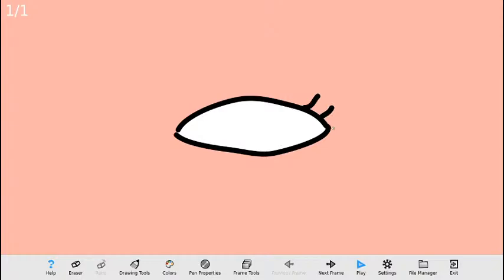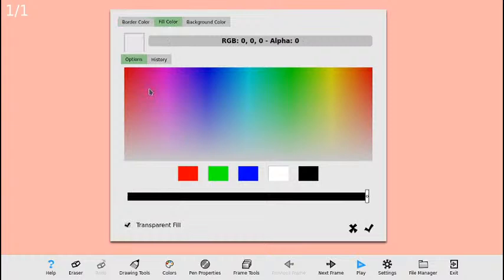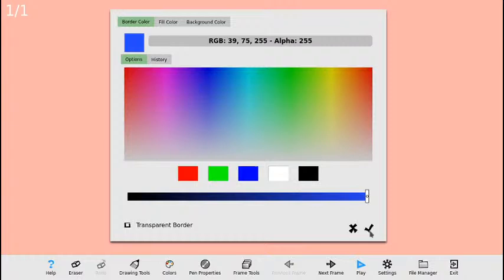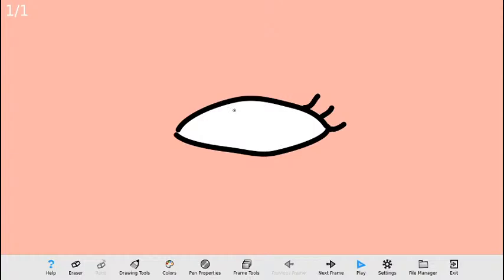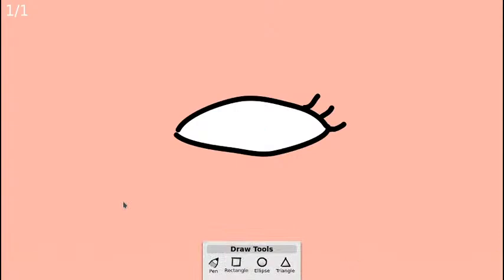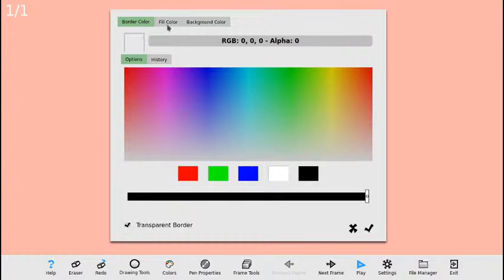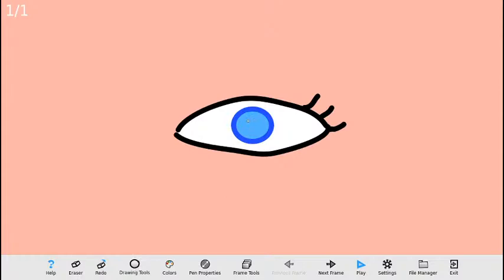A continuación voy a dibujar la pupila y el iris del ojo. Para este caso vamos a utilizar color de relleno azul claro y para el color de borde un azul oscuro. Voy a utilizar la herramienta de elipse para dibujar la pupila. Luego voy a hacer el iris de color negro: borde de color ninguno y color de relleno negro, utilizando también la herramienta de círculo. Ya tengo un ojo bastante más bonito que el primero.